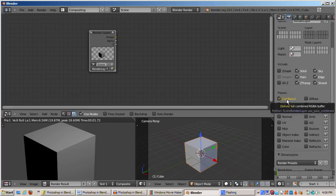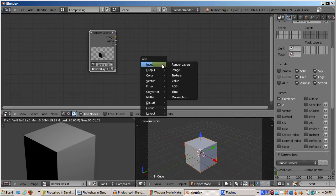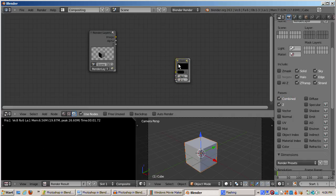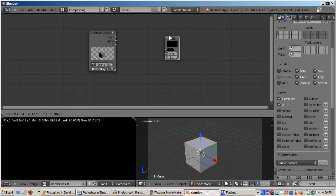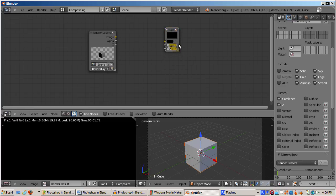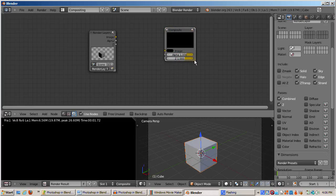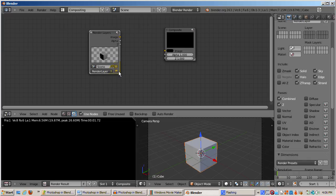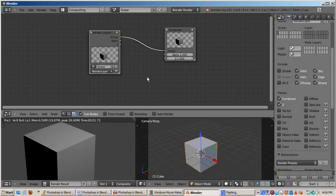Now I'll press Shift-A again, and this time select Output and Composite. The Composite node is very simple. It's the final result of whatever you do. There's only one composite node allowed because there's only one result allowed. I'll left-click and drag from the yellow dot representing the input image data to the yellow dot on the composite node representing the image output. Now the rendered cube displays in the composite node.